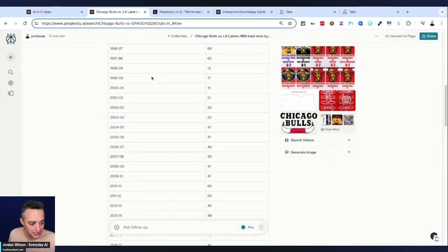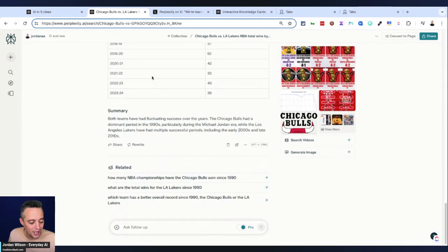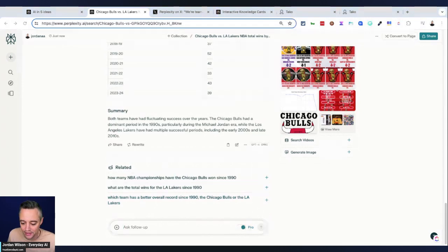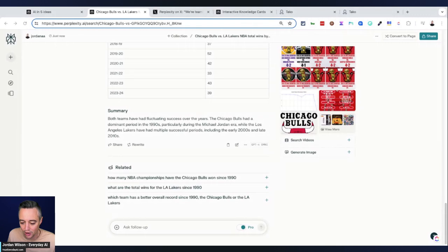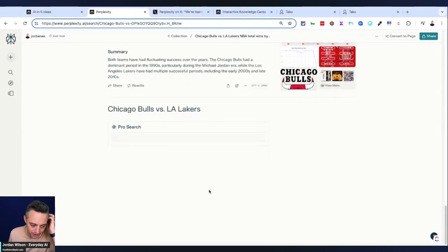So now I can just try as an example, same thing. I'm just going to try Chicago bulls versus LA Lakers and see if we can trigger it.